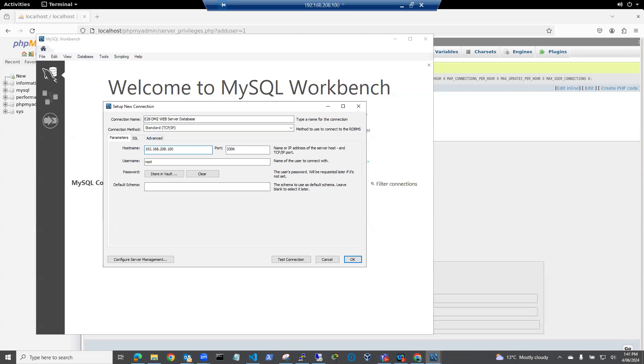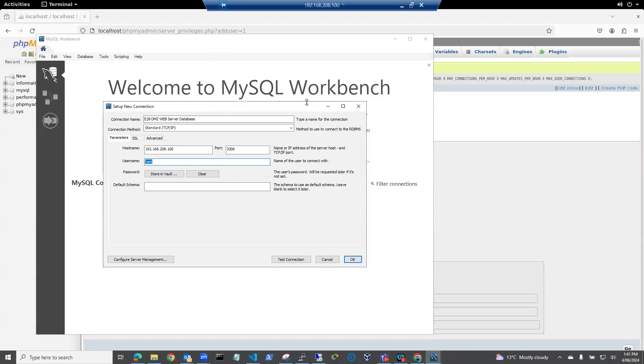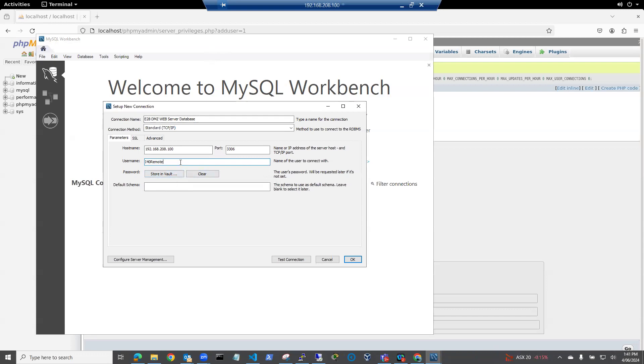The username that I'm going to use is my remote one, which was i40remote. And my password is I'll let it request it. And I'm going to test connection.